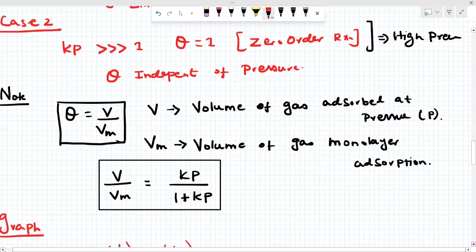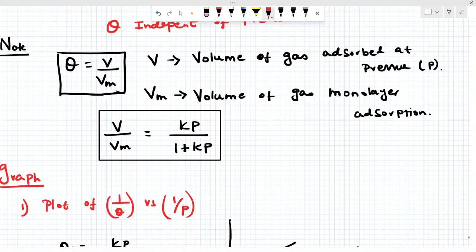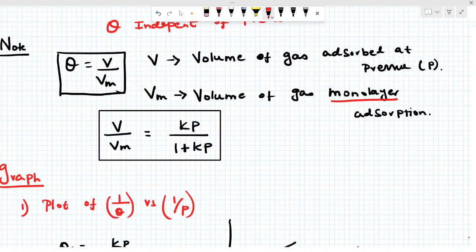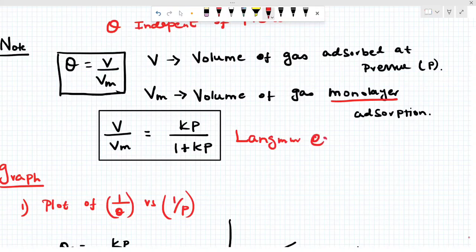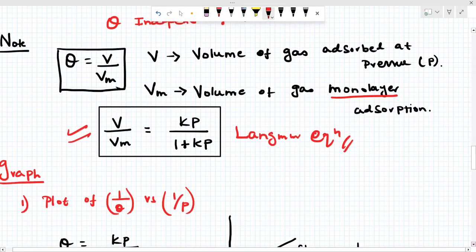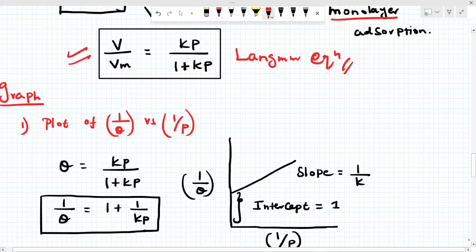Now I am going to express theta differently. θ = V/Vm, where V is the volume of gas adsorbed on the surface at pressure P, and Vm is the volume for monolayer adsorption. Langmuir is a chemical adsorption — they always form a monolayer. So V/Vm = Kp / (1 + Kp). This is also the Langmuir equation. Now for the first graph: 1/θ versus 1/P. Starting from θ = Kp/(1+Kp), taking reciprocal: 1/θ = (1+Kp)/Kp = (1/K)·(1/P) + 1. Here slope = 1/K and intercept = 1.